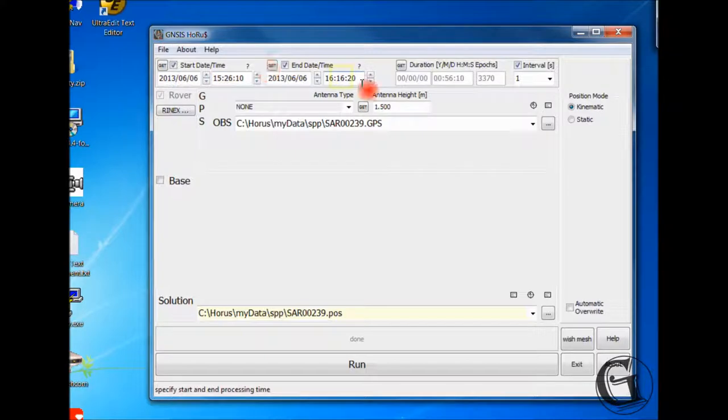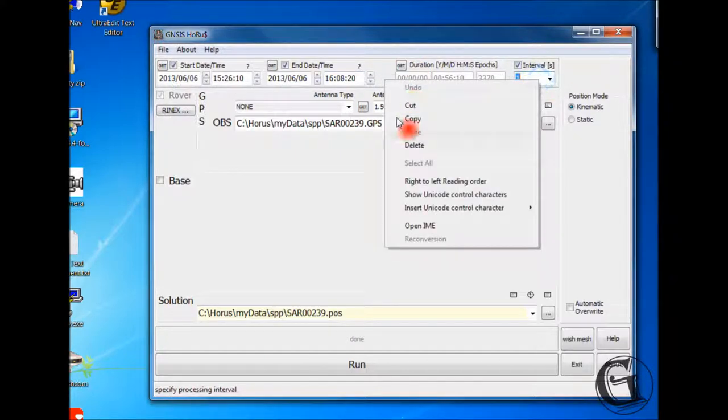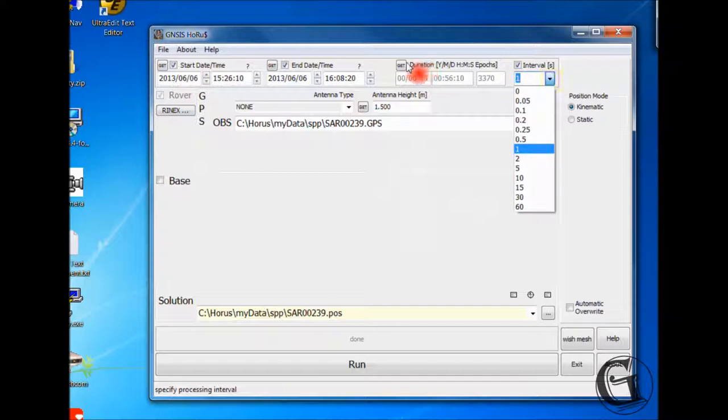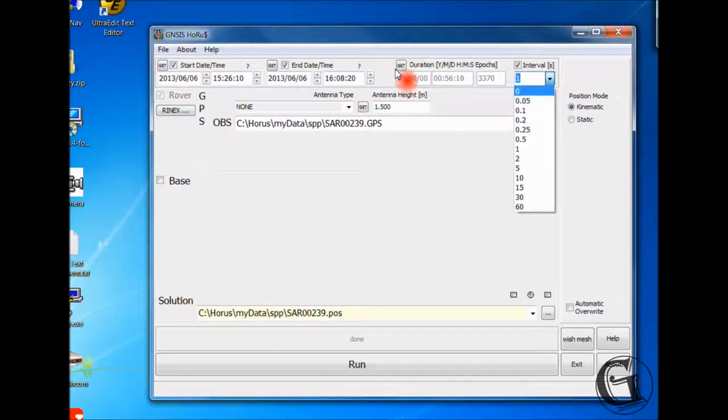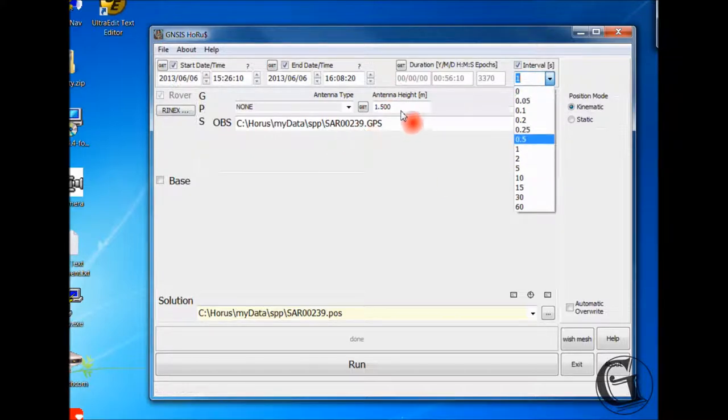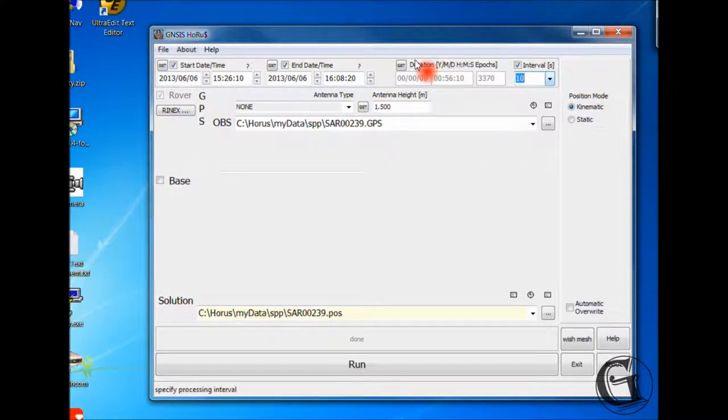You can also change the interval field by choosing another processing interval from the drop-down menu. Note, you may not choose an interval that is shorter than the actual acquired data interval. If you accidentally did so, HORAS will use the acquired data interval. But you can always choose an interval that is longer than the acquired data interval. Say you choose 5 seconds processing interval for a 1 second data set.